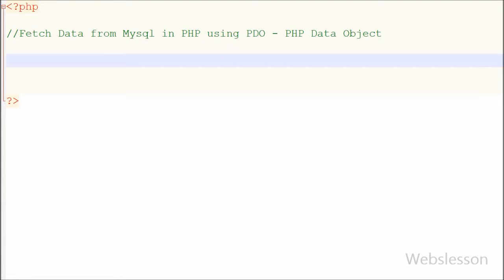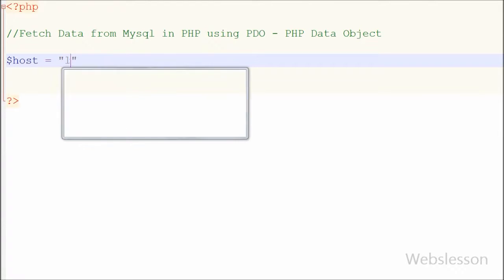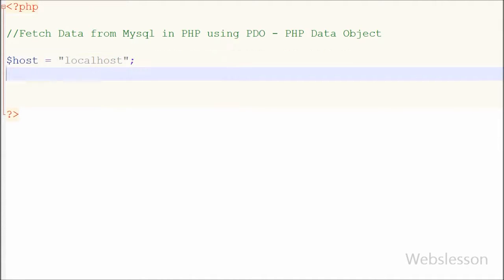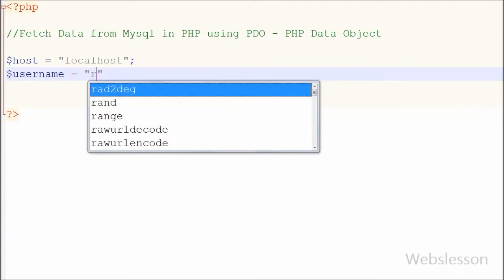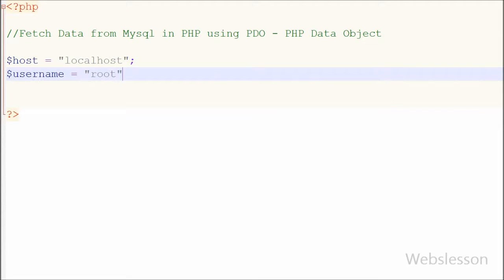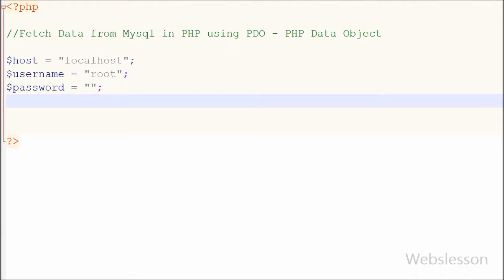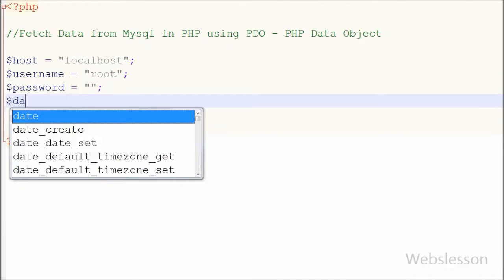First I have to make a database connection. For this I have to define the host name, username, password, and database name. So I write: host is equal to localhost, username is equal to root, password is equal to blank, and database is equal to testing.